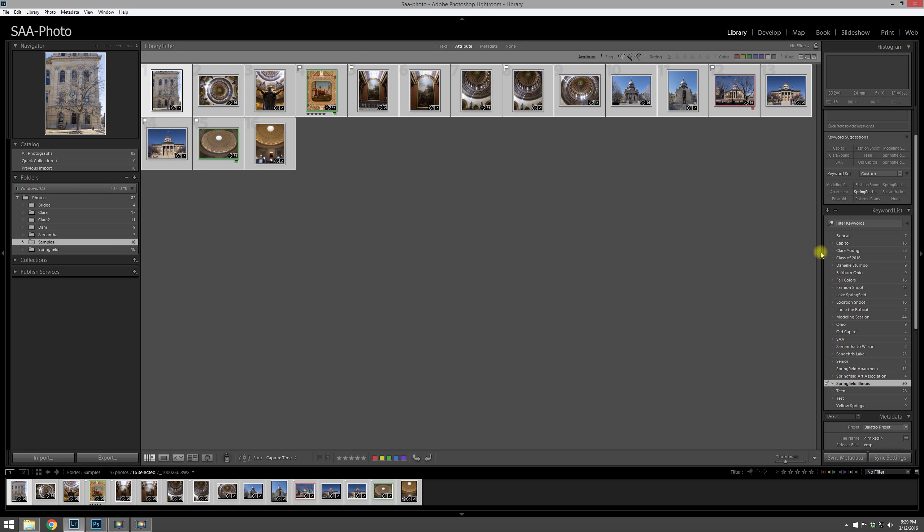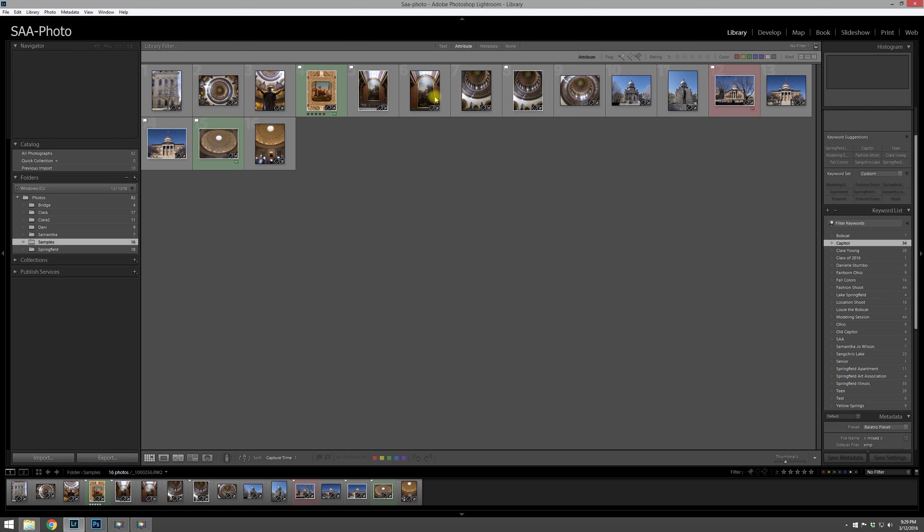So if I want to click on Capital, I can do so, and they're all photos of the capital, so I'll go ahead and do that.